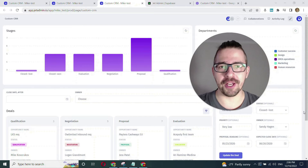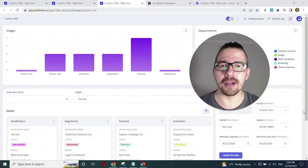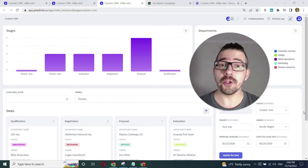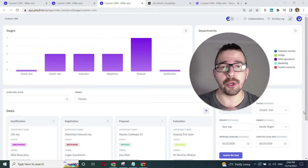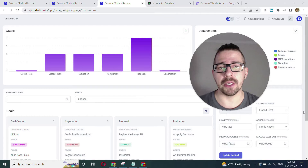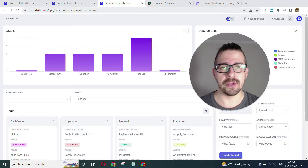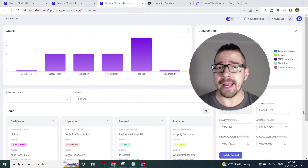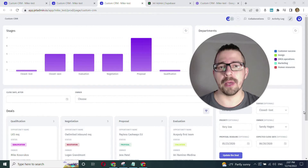Hi, it's Mike with JetAdmin, and in this video I'll show how you can build a custom functional CRM or any frontend for your Supabase. I'll also show you how to enable multi-tenancy so you can turn your internal CRM into a partner sales portal really fast. And we'll not do any coding for any part of the app and we'll finish the app in less than 10 minutes.